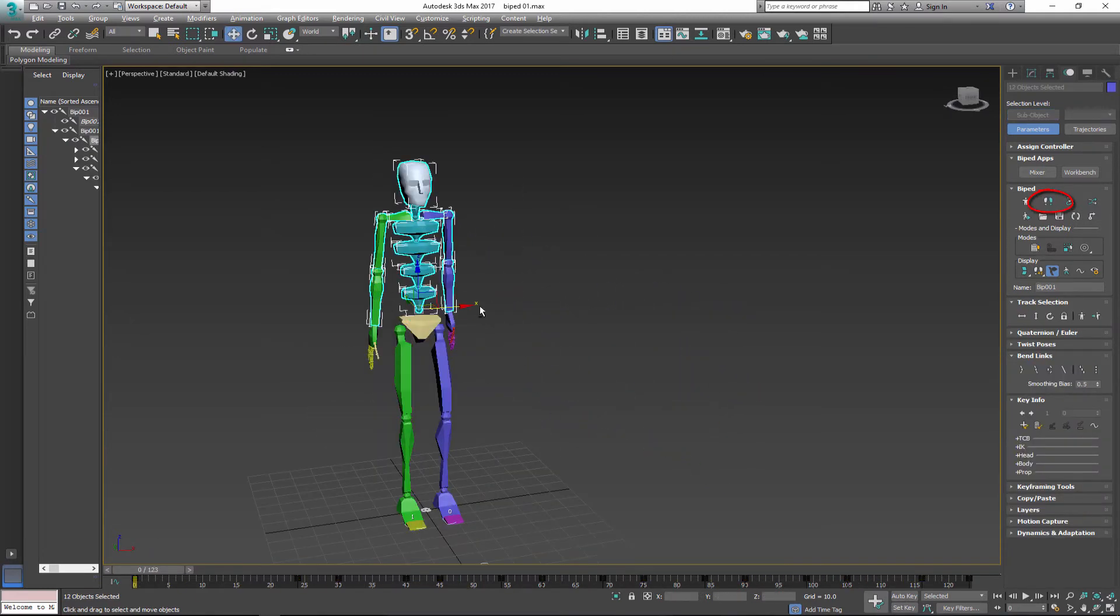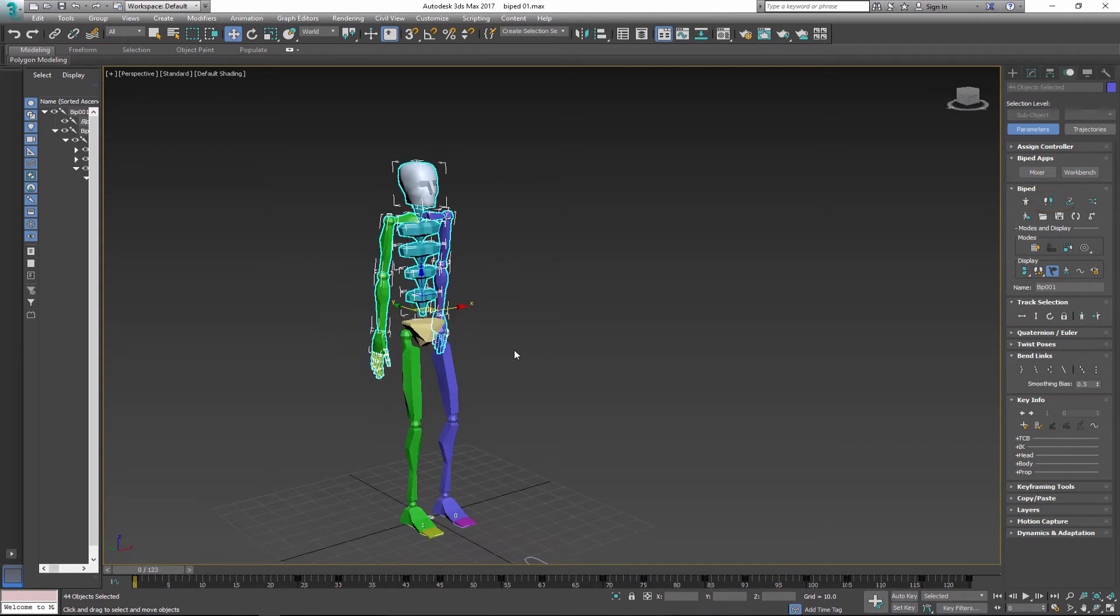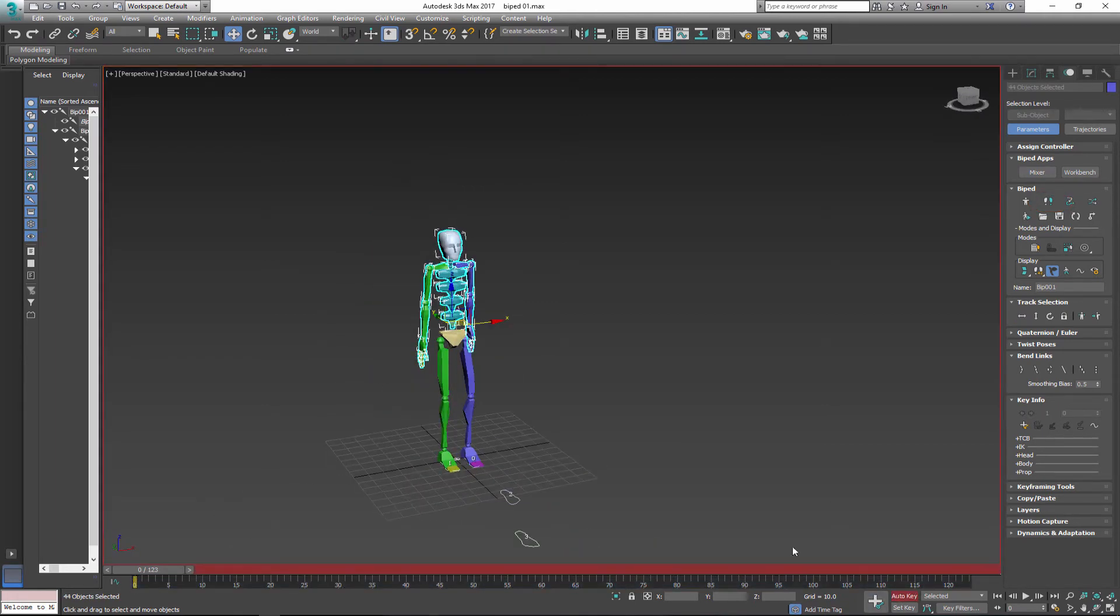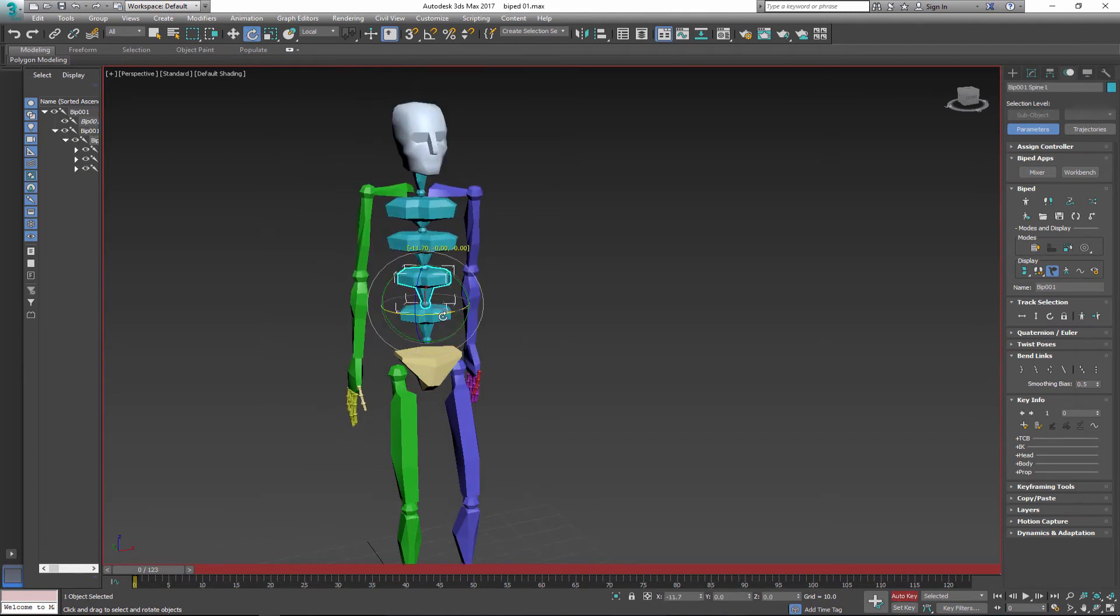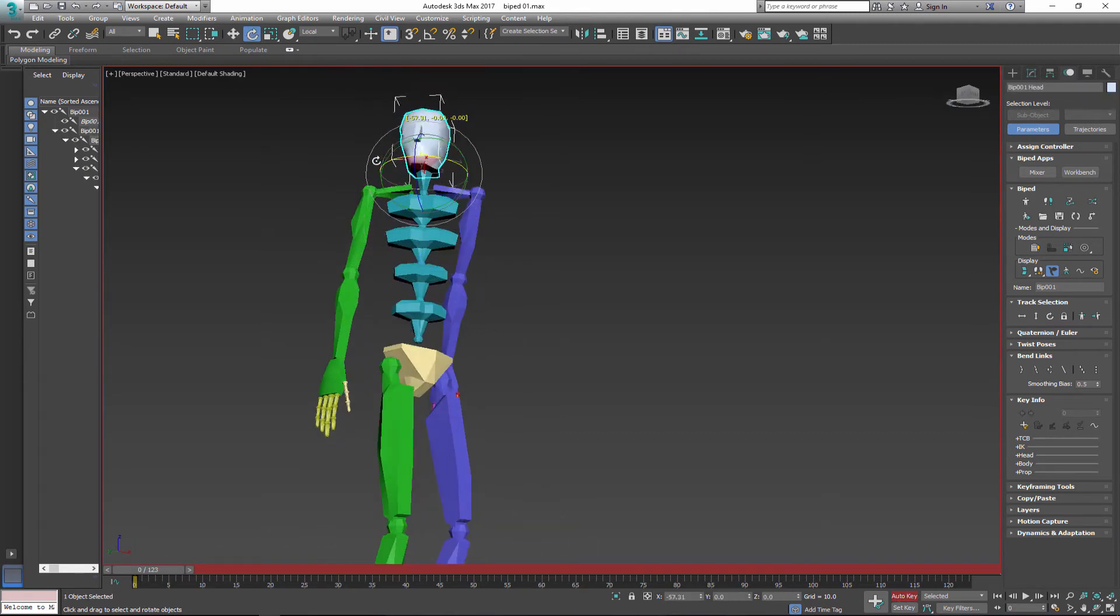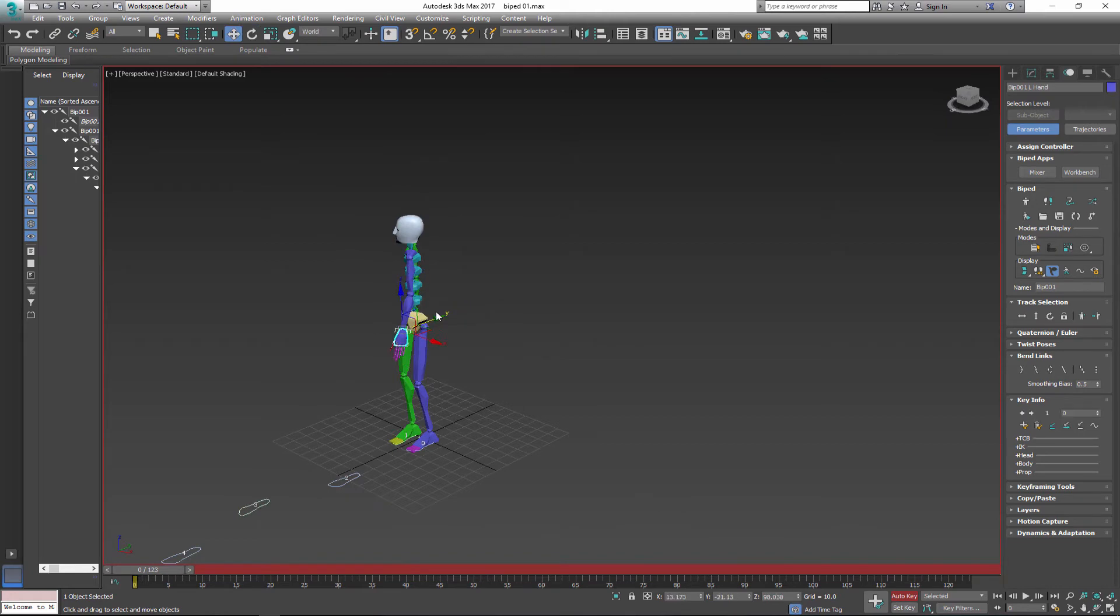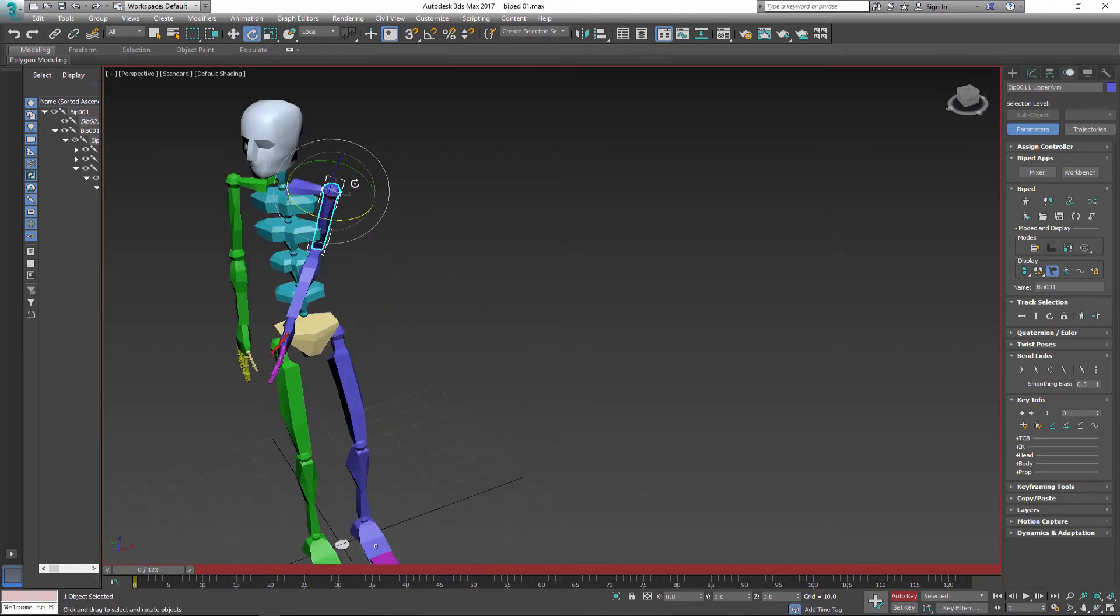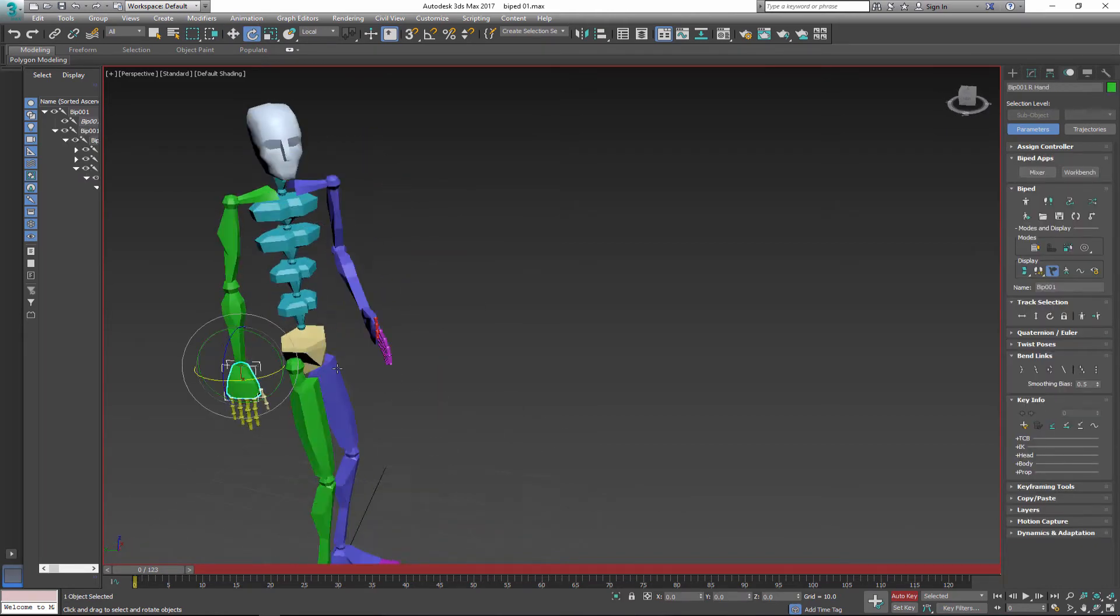So I select all the keys on the upper body and I'll delete them. With upper body selected I turn the auto key and I'll set up proper pose for the upper body by moving and rotating all the parts.